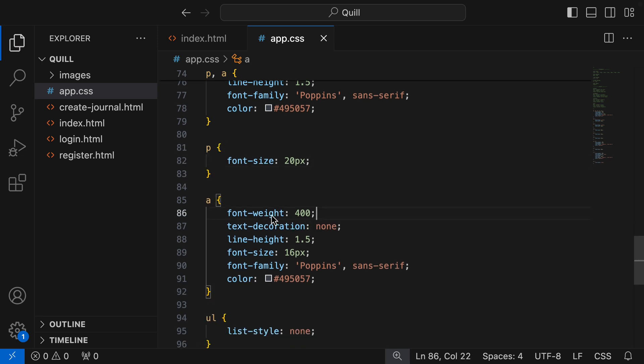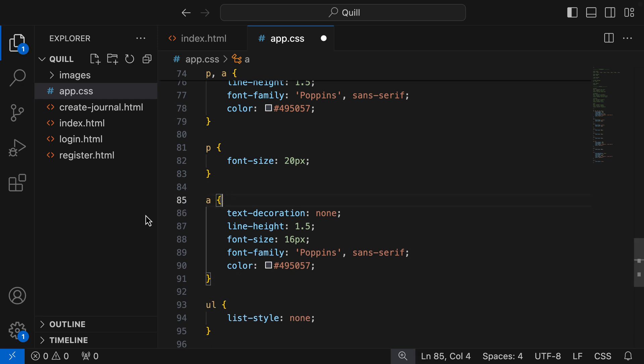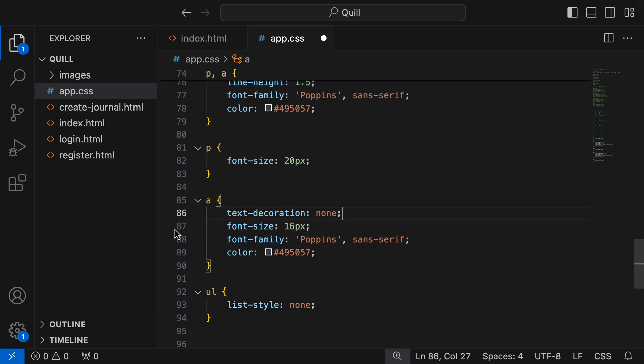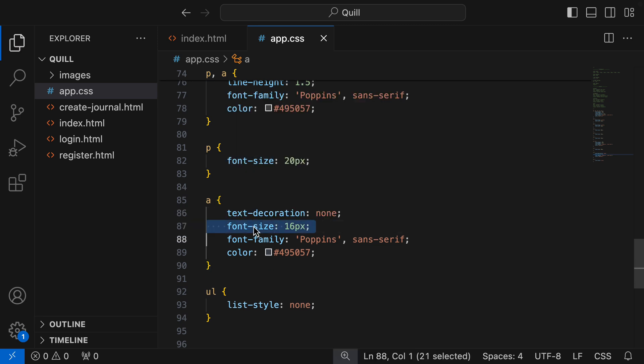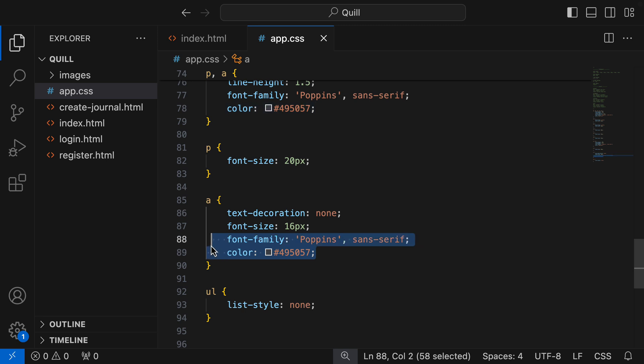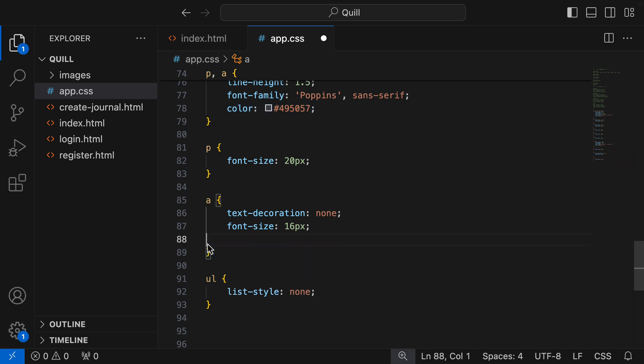In the anchor tag, I'm gonna remove the font weight. We're gonna keep text decoration, because that is unique to the anchor tag. The line height I'll remove, because that's shared. Font size is unique to the anchor tag, and these two properties are shared, so I can remove those.